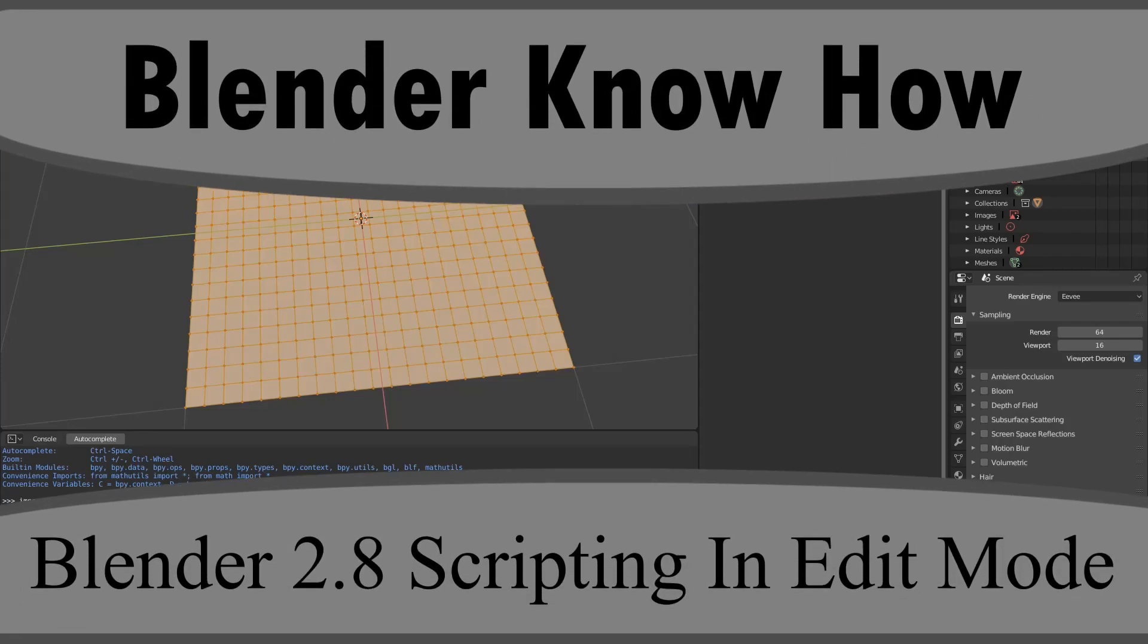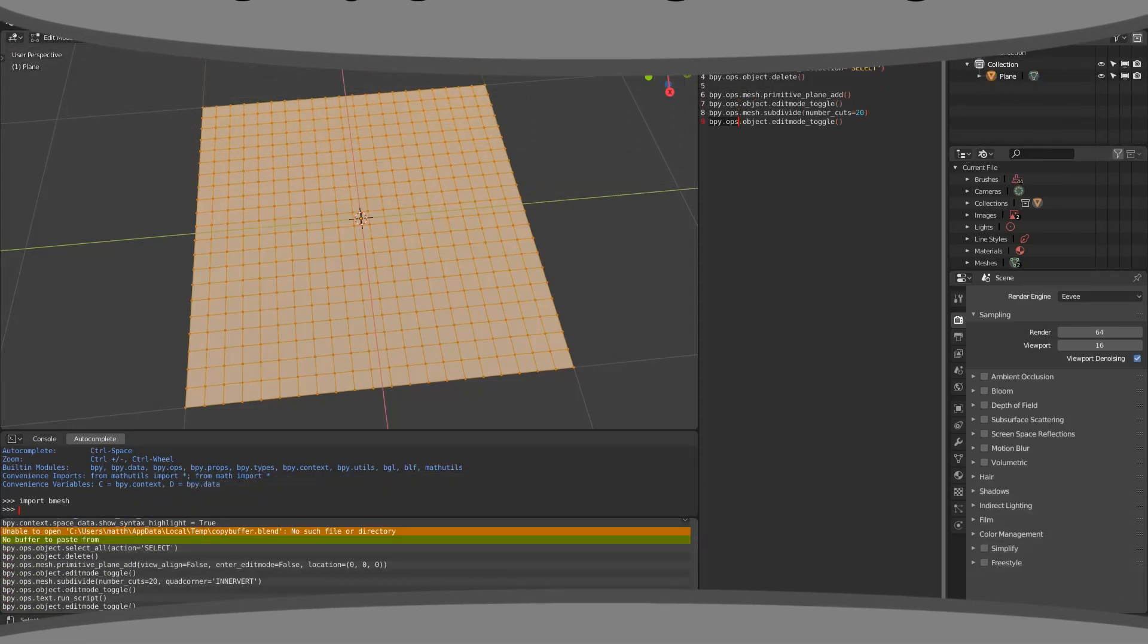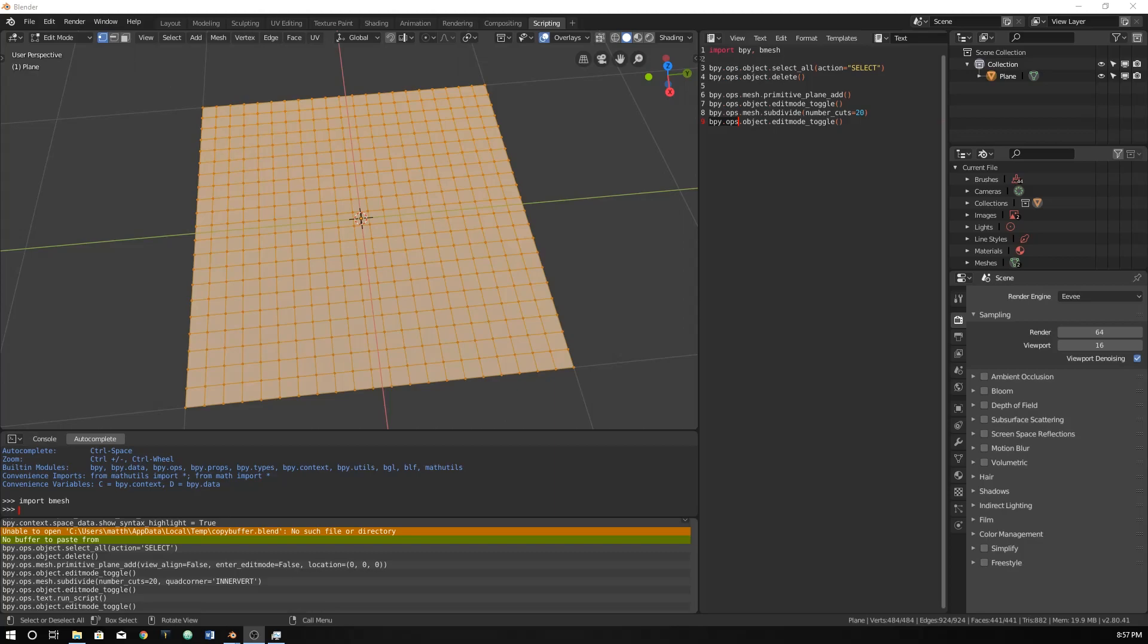Hello and welcome to another Blender know-how tutorial. In this video we're going to be going back to some of the basics of Python and how to begin manipulating things in edit mode or how to even interact with edit mode.